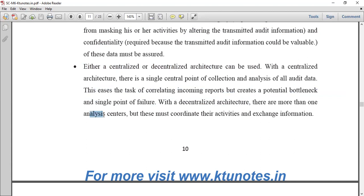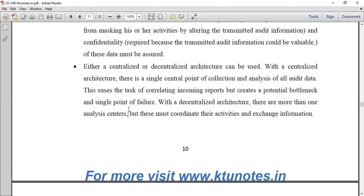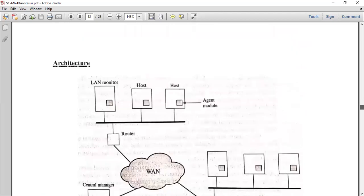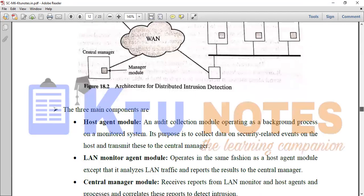With a decentralized architecture, there are more than one analysis center — more than one node. In a decentralized architecture, there are multiple nodes. These nodes must coordinate and actively exchange information. This is the architecture of a distributed intrusion detection system.